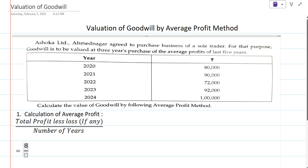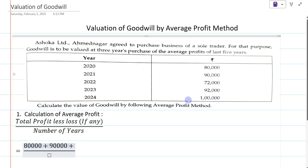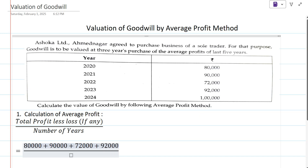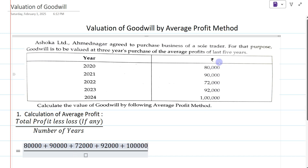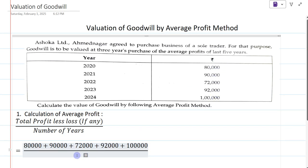So, total profit — add all profits for the five years: 80,000 plus 90,000 plus 72,000 plus 92,000 plus 1,00,000. These are the profits for the last five years, divided by number of years — five years.